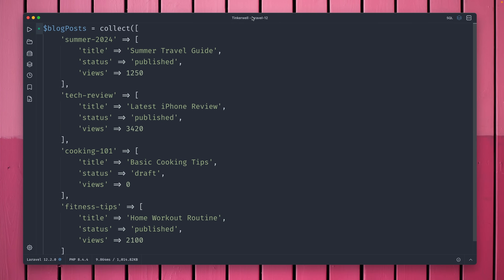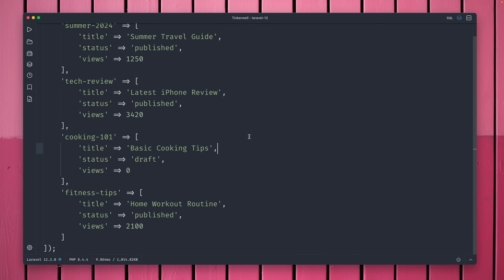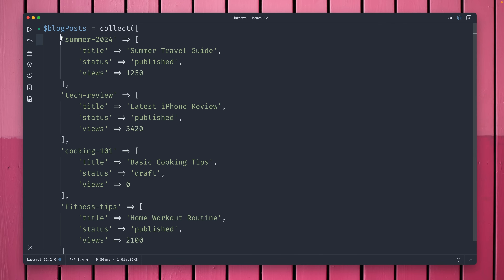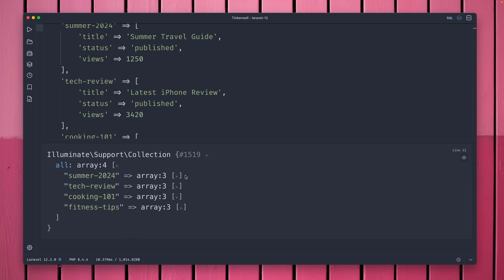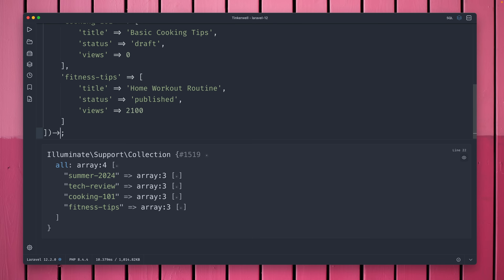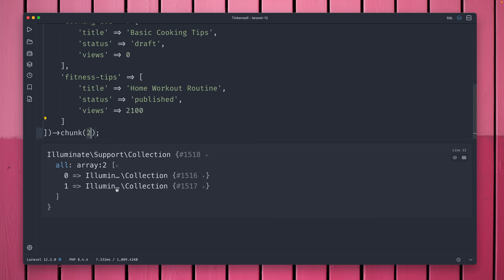When chunking a collection you normally preserve the keys, but sometimes you don't want that. In this example inside Tinker, I'm showing you an array of blog posts — actually it's a collection of some blog posts: 'Summer Travel Guide', 'Latest iPhone Review', 'Basic Cooking Tips', along with keys that represent tags or categories. We can chunk this by a size of two.